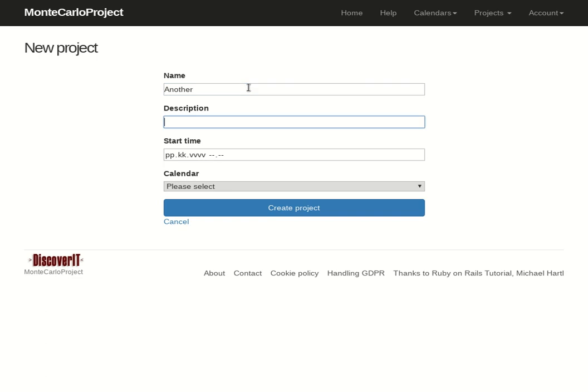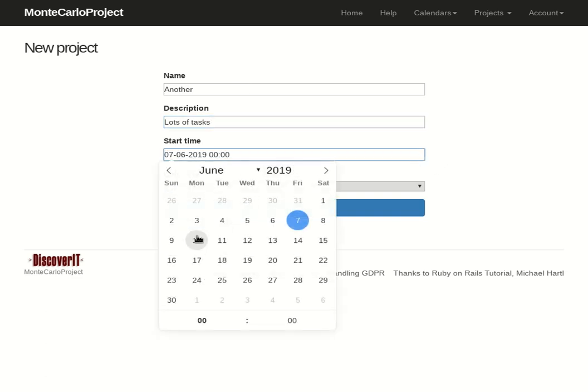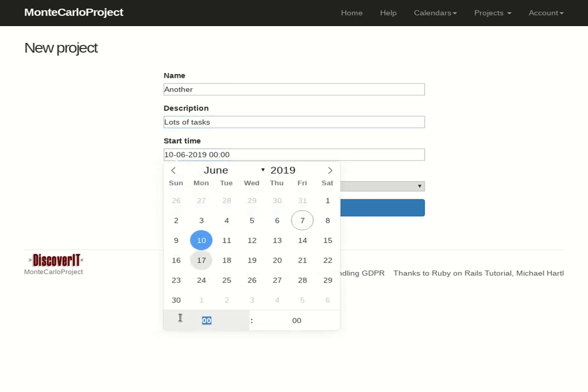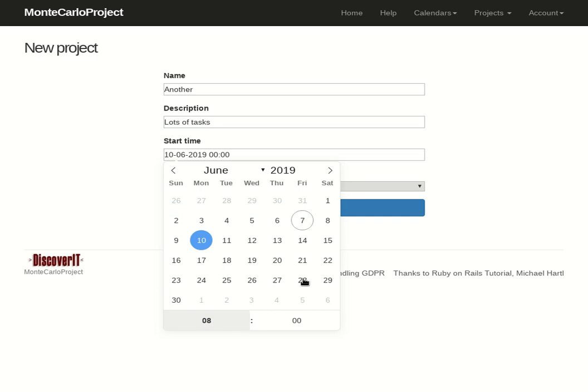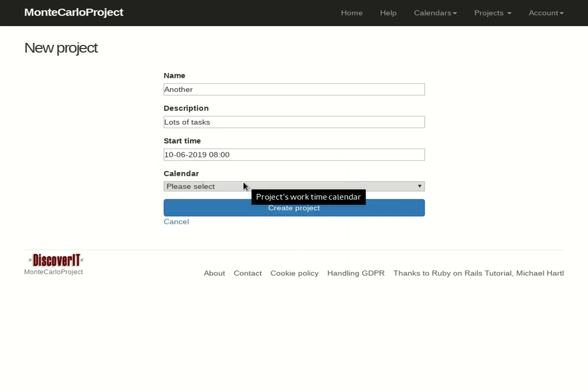Name, description, start time and then you can choose a calendar here.